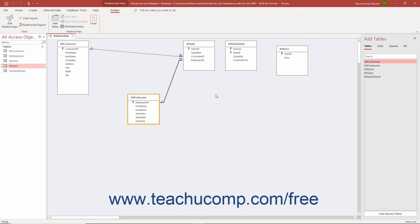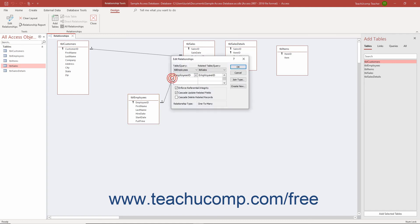To edit a relationship in the Relationships window in Access in the future to change its settings, double-click the Join line in the Relationships window to view its properties in the Edit Relationships dialog box again.